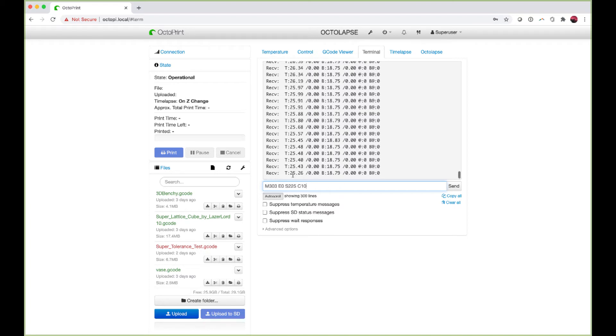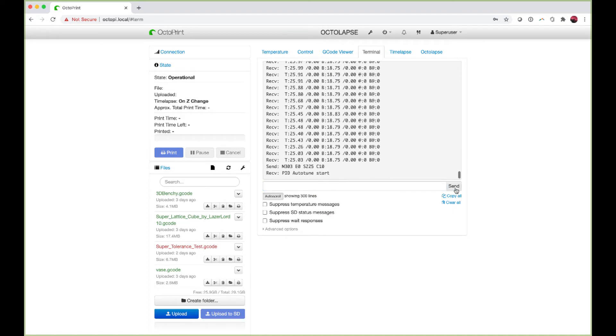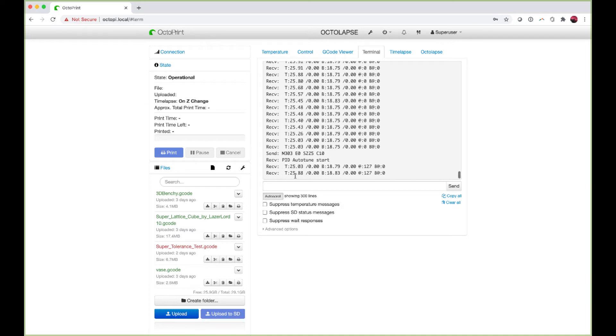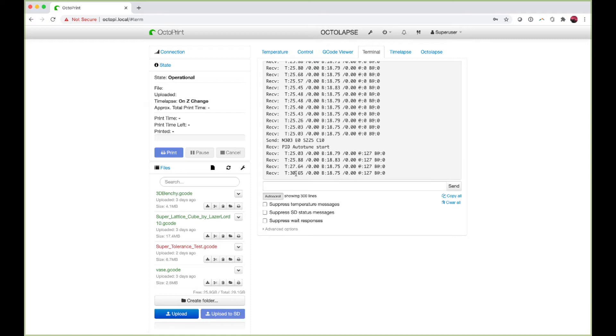Once you enter this command, you see here my temperature right now is 25 degrees. If I hit send, the PID tuning is about to start and you'll see my nozzle temperature increasing. I'm going to let this run and come back with the results.